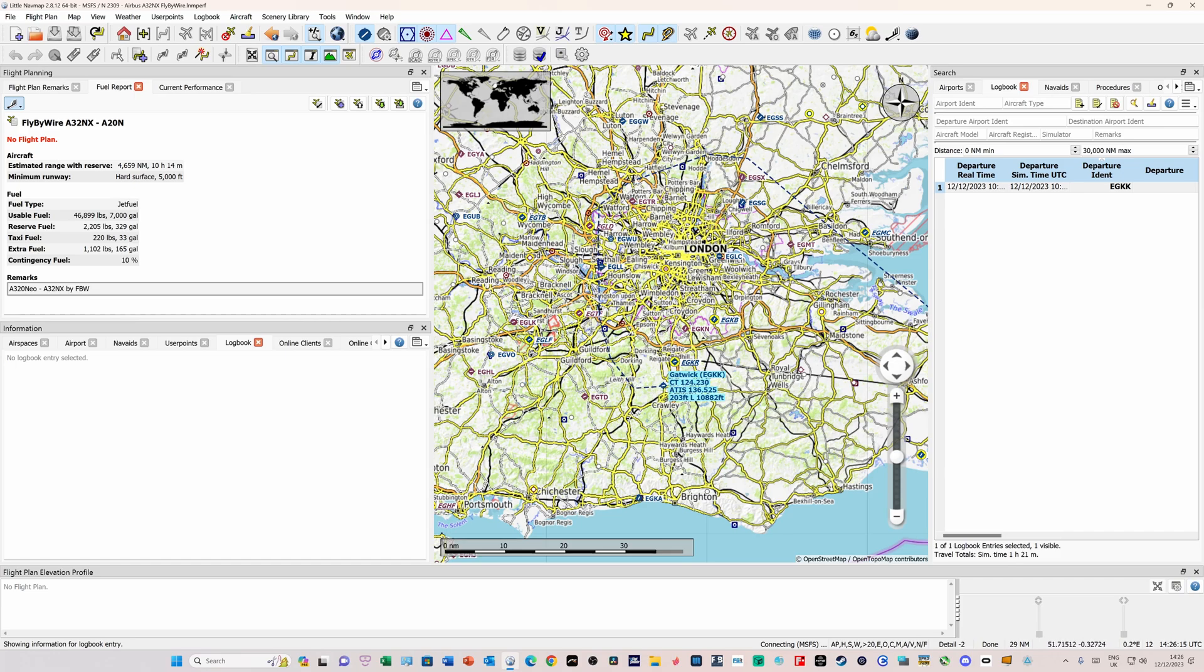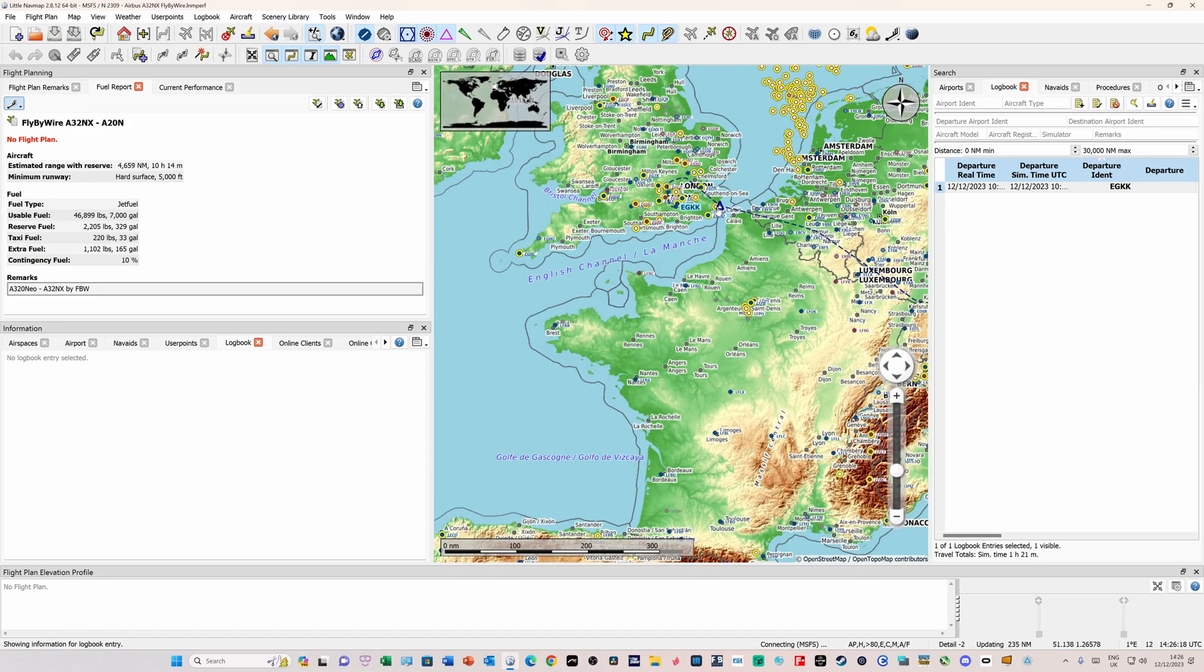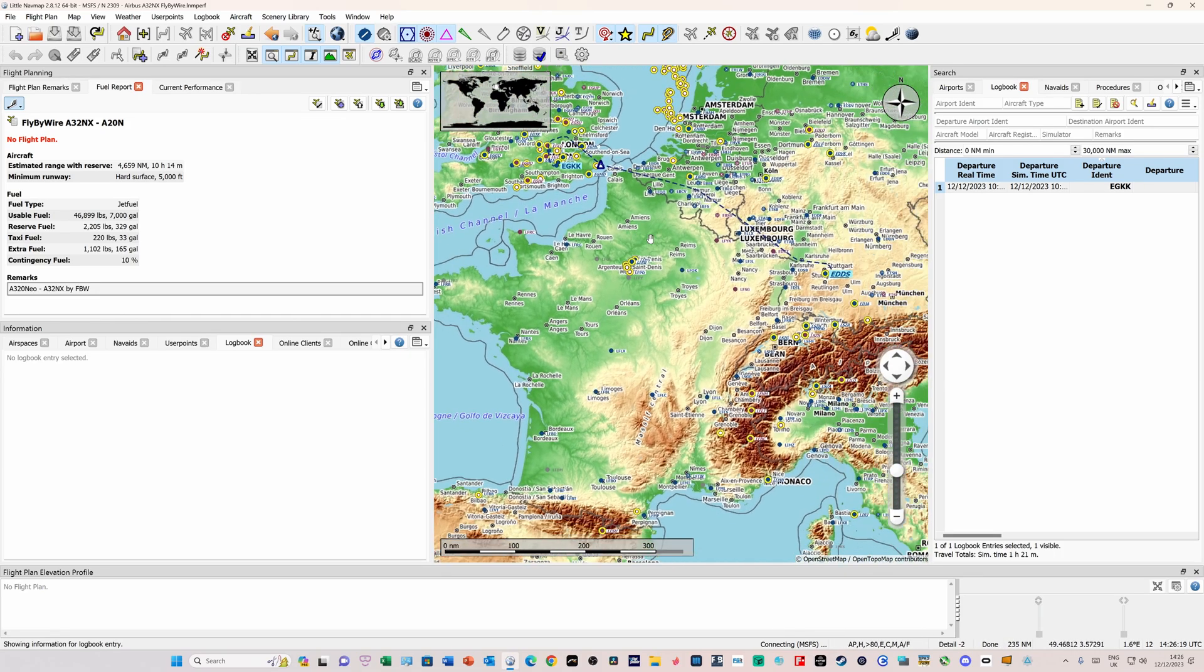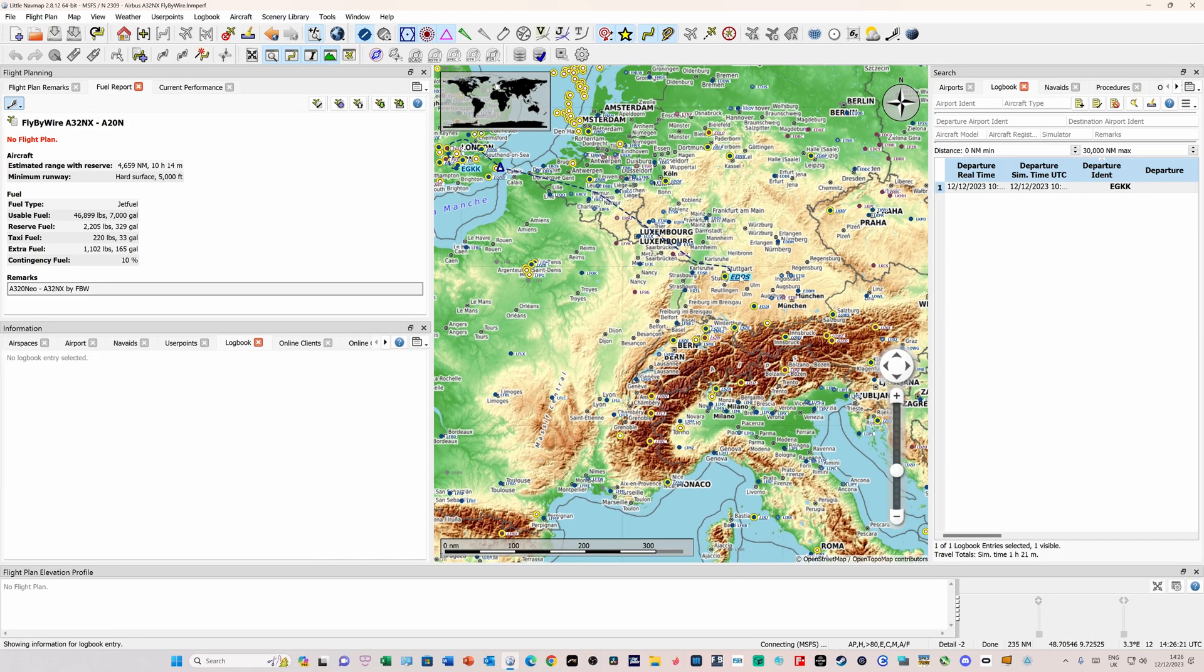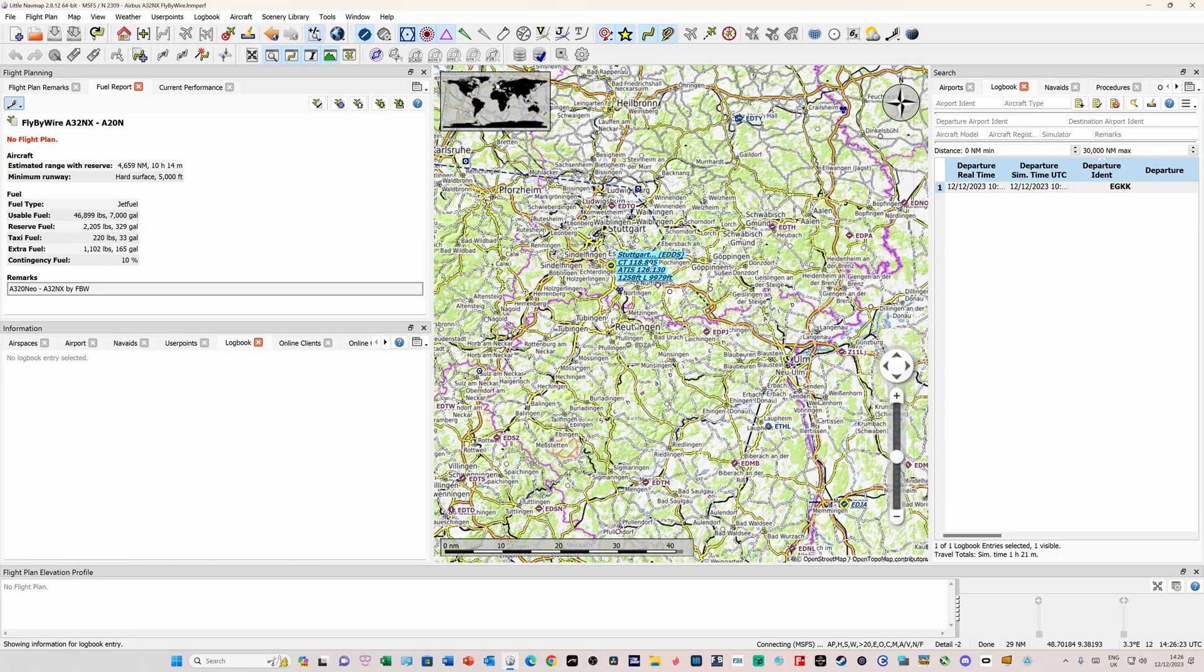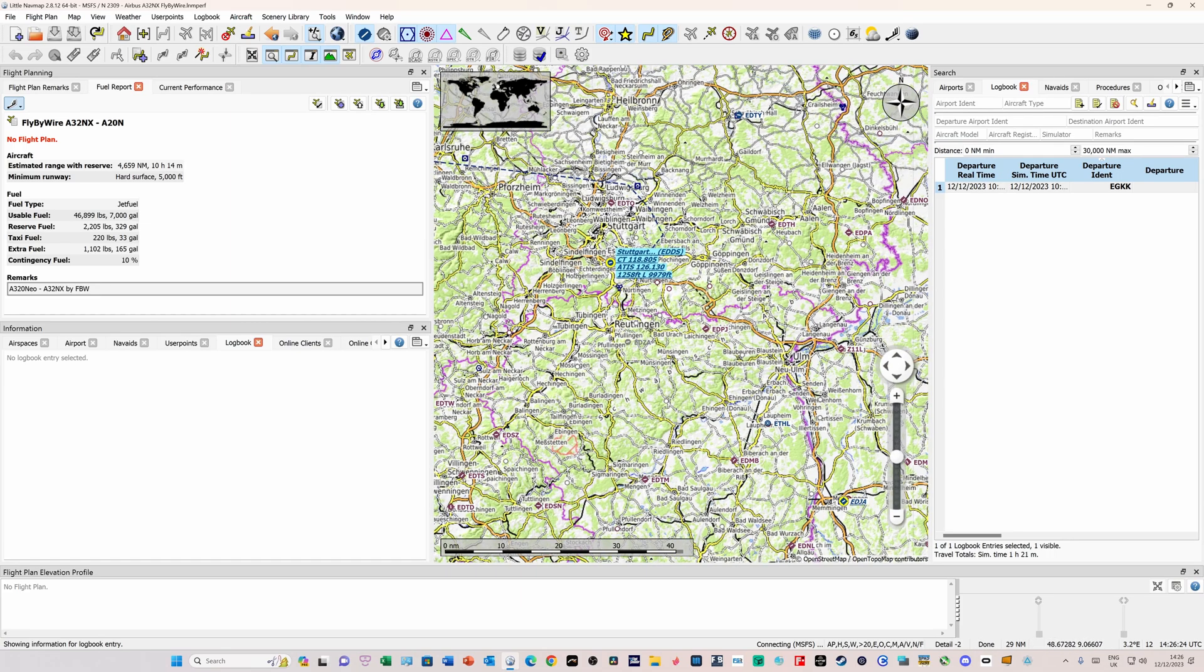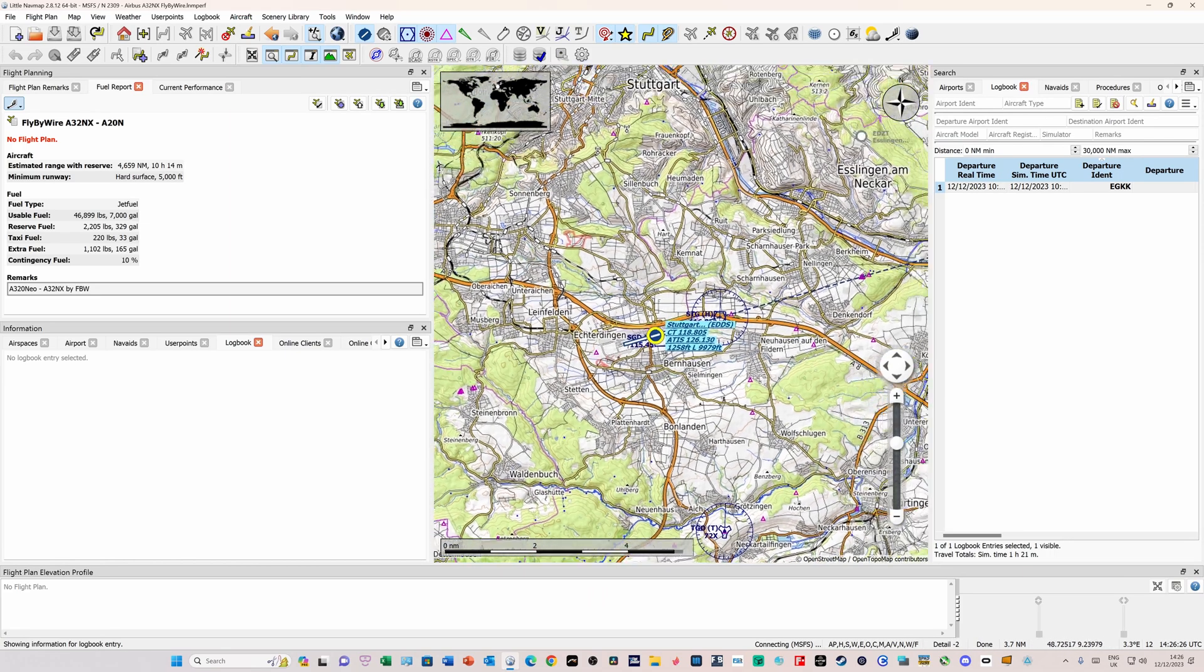We can just check the route quickly. Departure from Gatwick around London, over Dover, then over Belgium into Germany. And here we can see our arrival in Stuttgart.